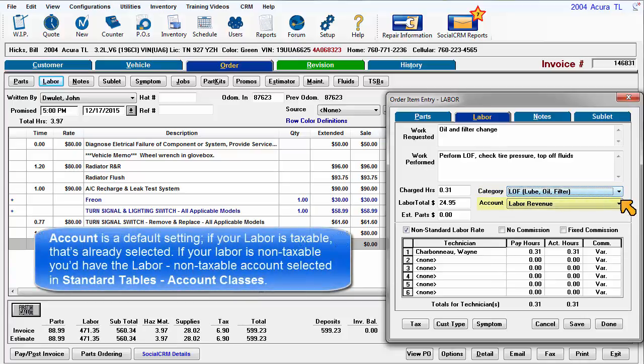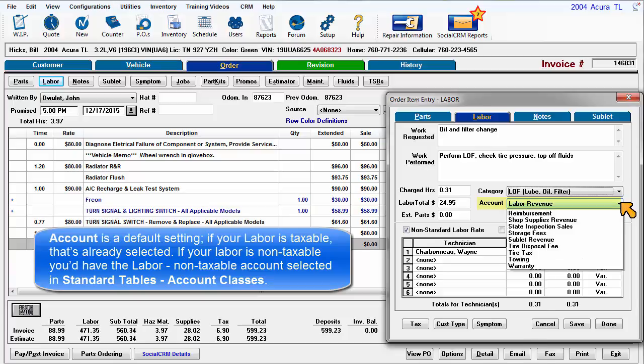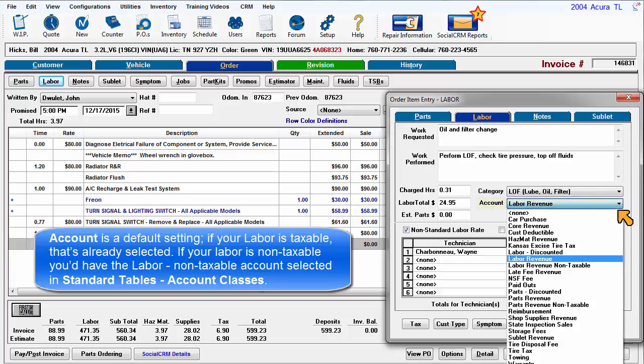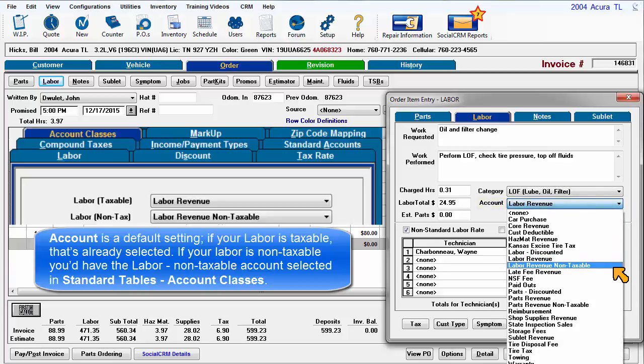Account is a default setting. If your labor is taxable, that's already selected. If your labor is non-taxable, you'd have the labor non-taxable account selected in Standard Tables Account classes.